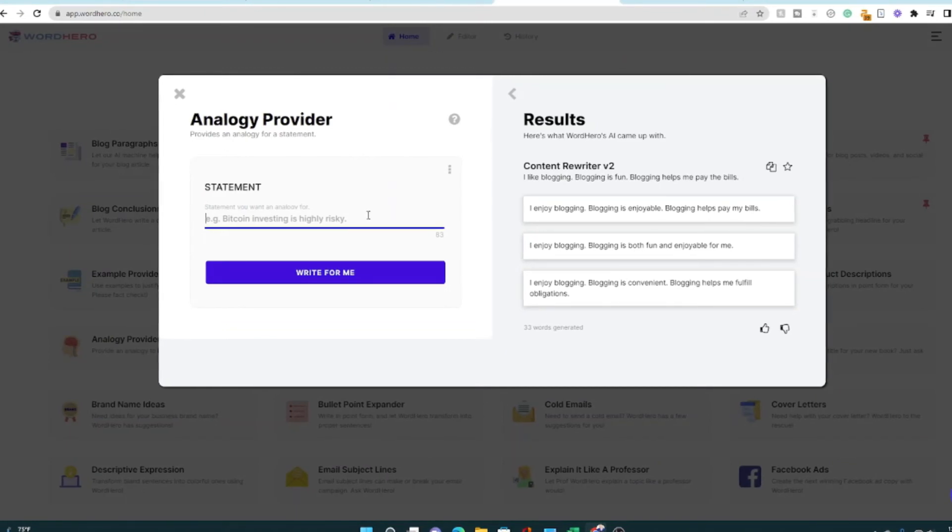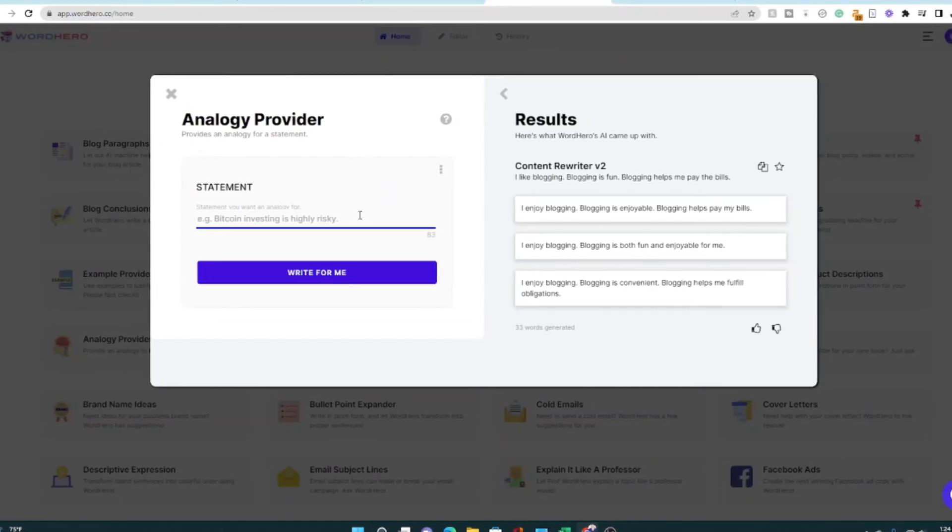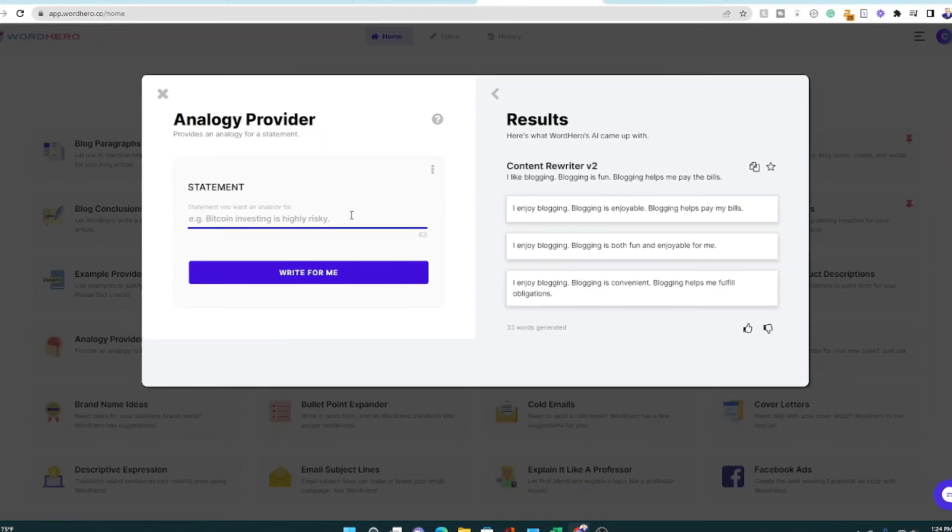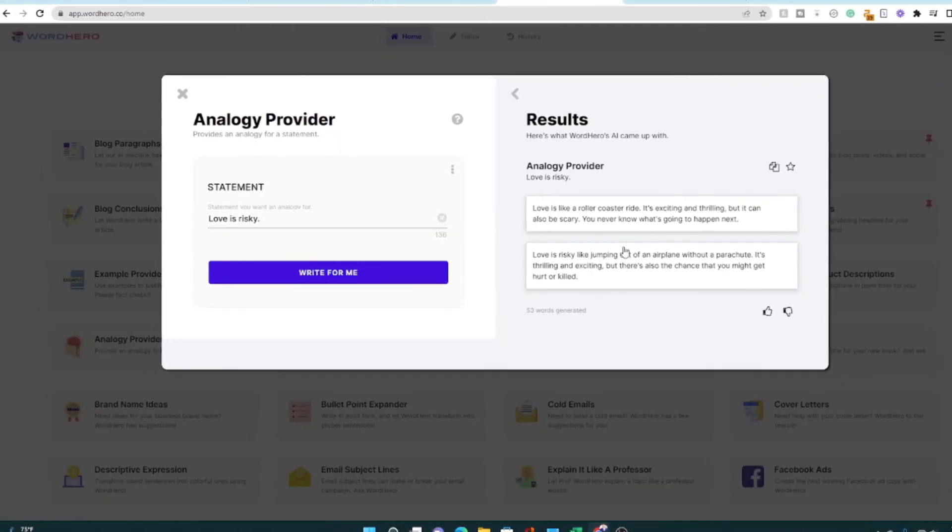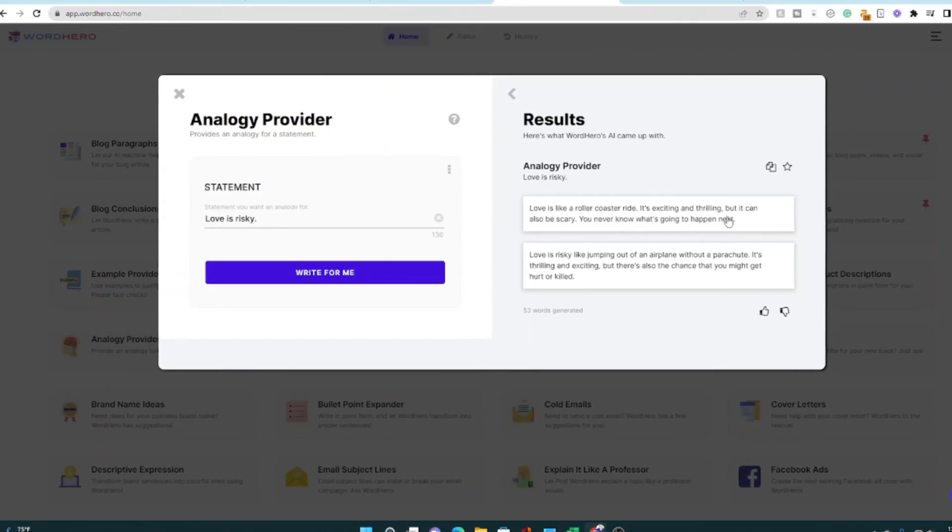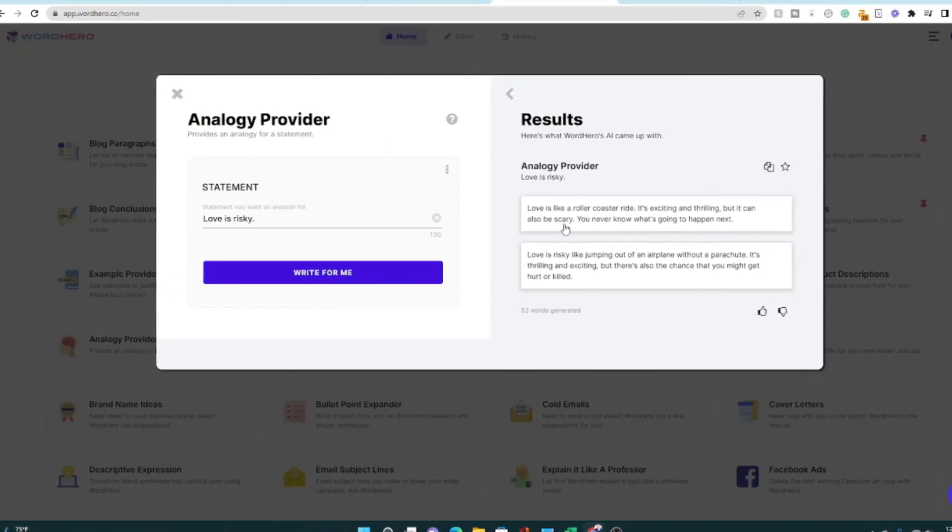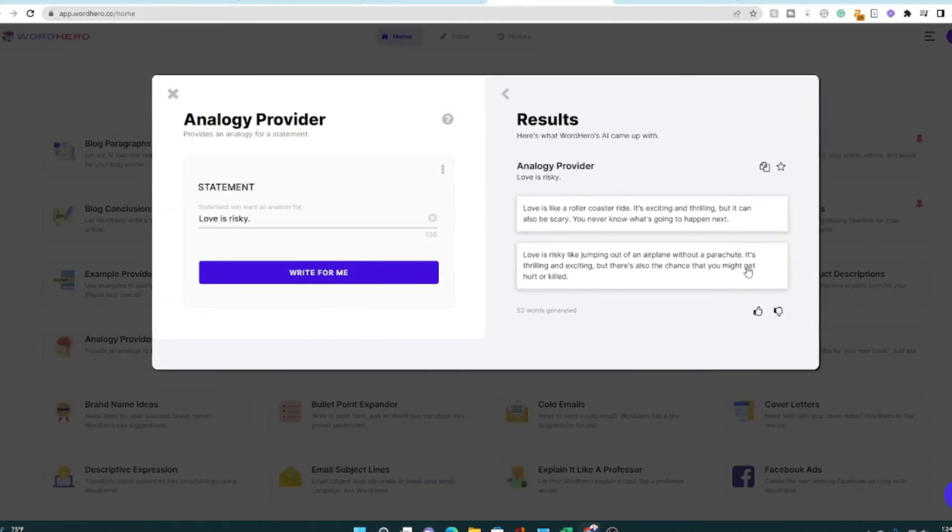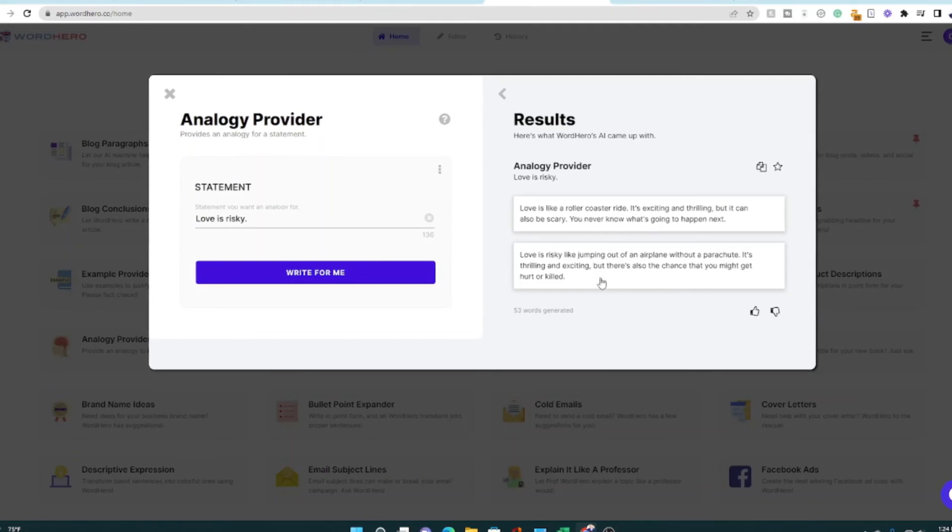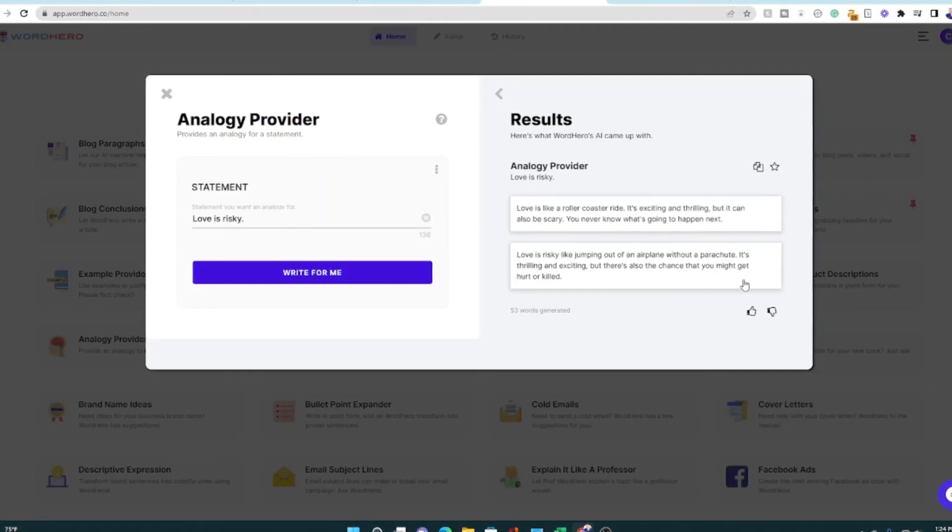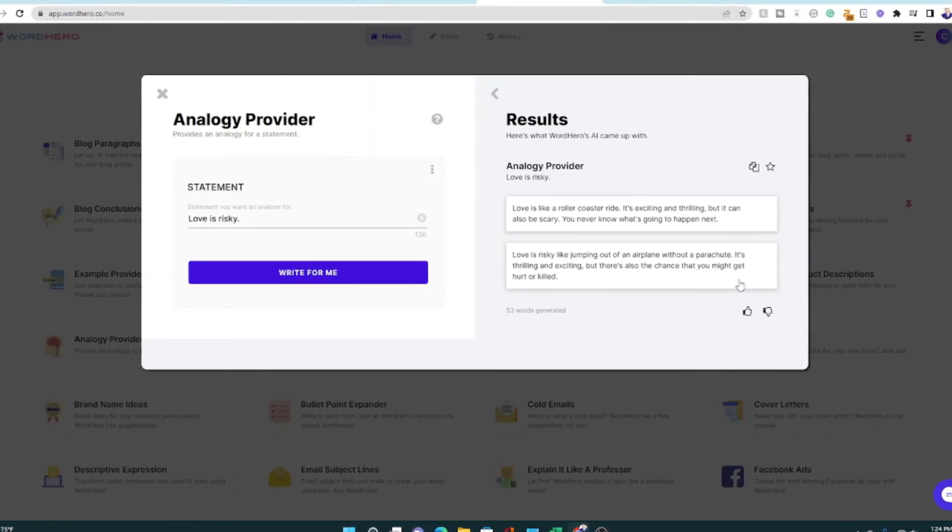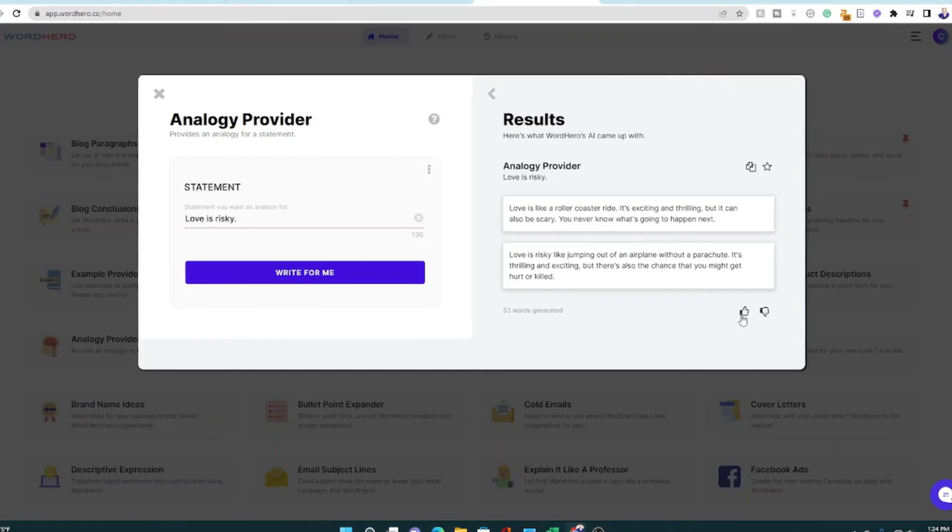Now let's try this analogy provider. So I think this could be really useful for blog posts, emails, short stories, essays even. So let's see what it comes up with. Love is risky. Love is like a roller coaster ride. That's a common analogy. It's exciting and thrilling, but it can also be scary. Love is risky, like jumping out of an airplane without a parachute. Okay. It's thrilling and exciting, but there's a chance that you might get hurt or killed. I might change the ending of it, but I like the jumping out of the airplane one without a parachute. I think it's a little bit less common of an analogy and I could use that.